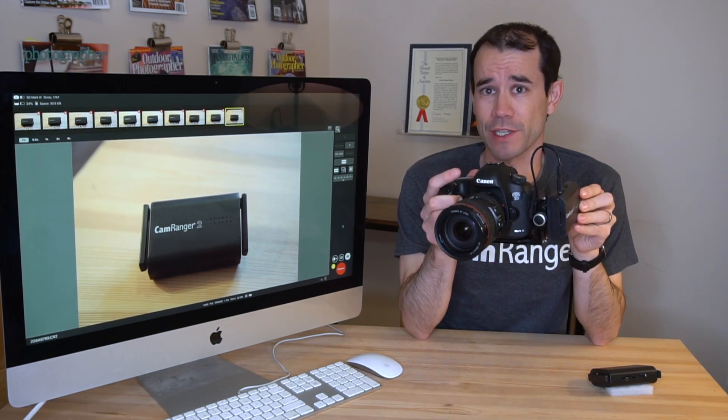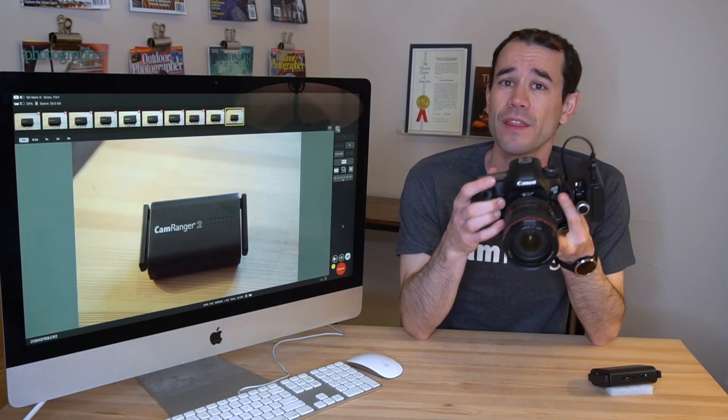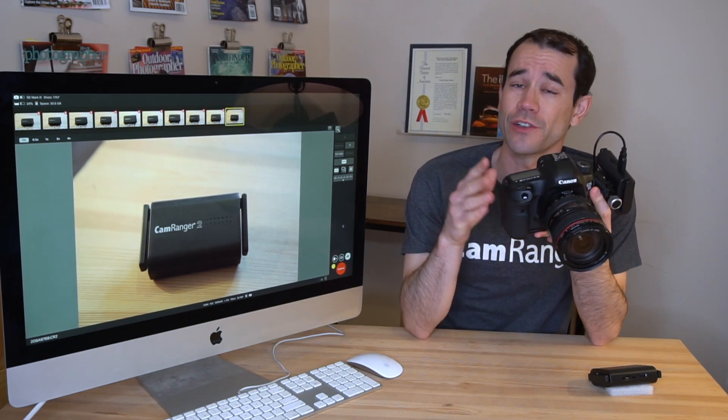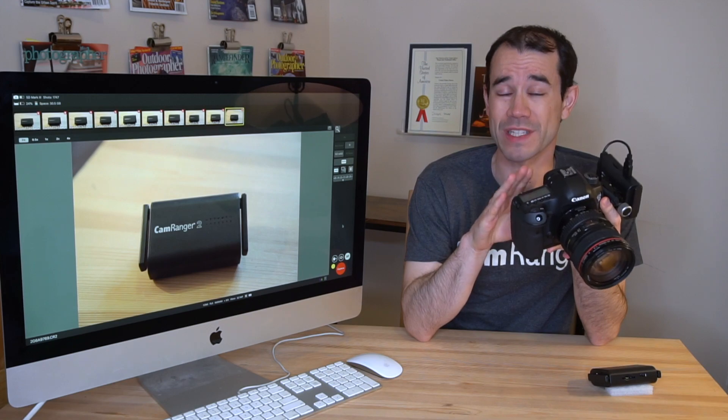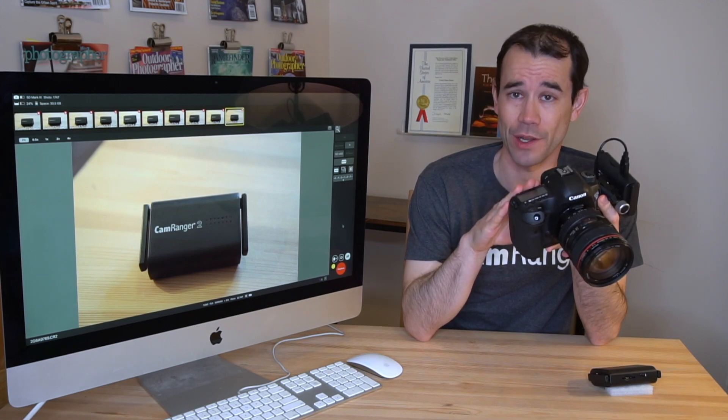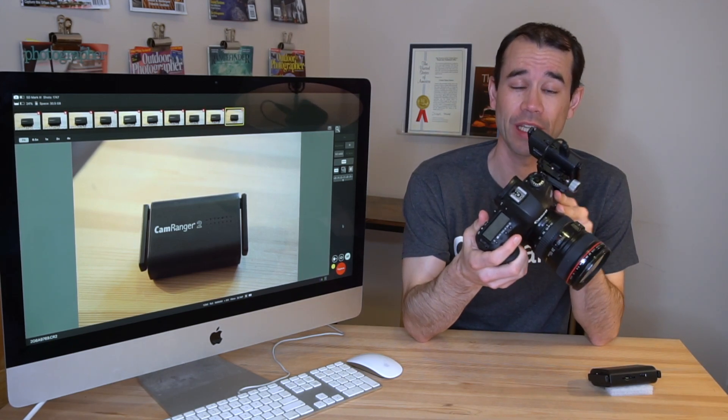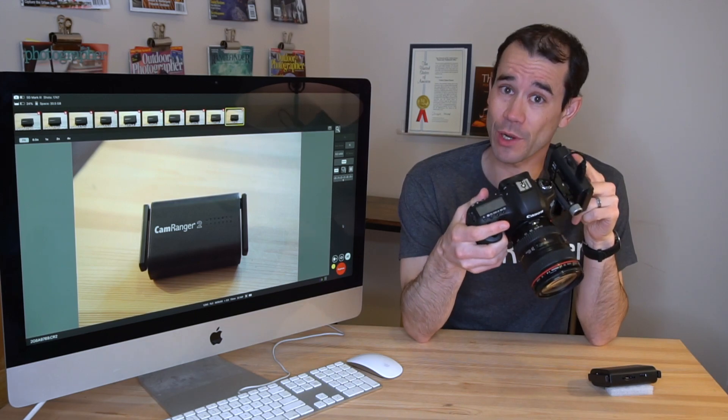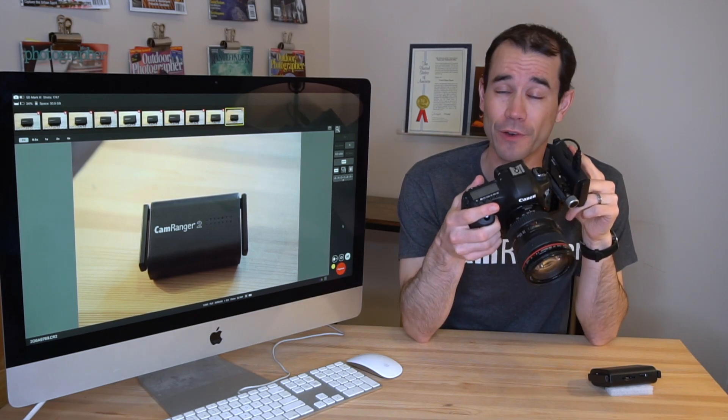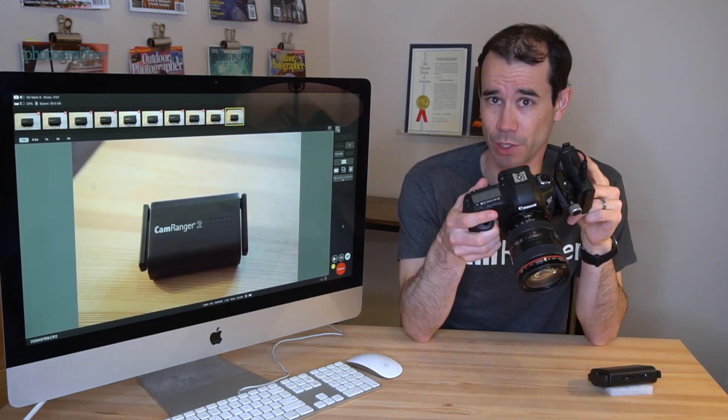And the tethering works a little bit differently than other tethering you might be familiar with. With the CamRanger, images are not only transferred, they're also saved to the camera's SD card where they can be accessed later. Additionally, there's an SD card in the CamRanger for further backup or more advanced workflows.